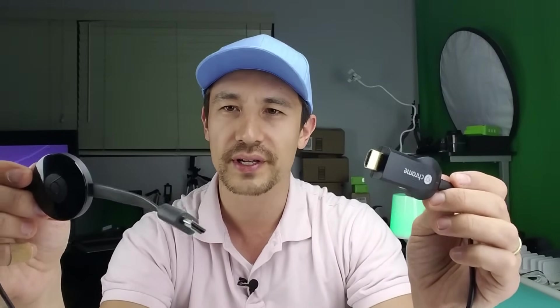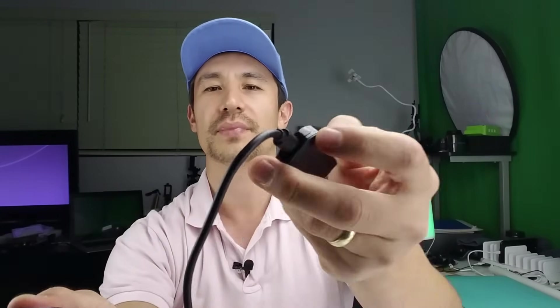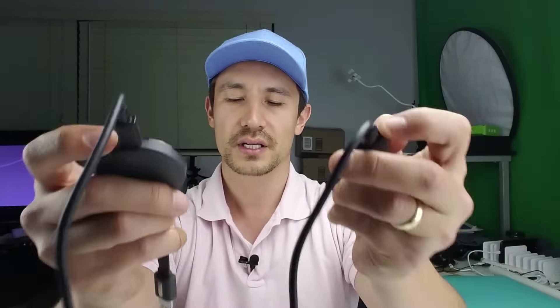Now if you look at your Google Chromecast, you'll see a reset button. In the second generation you can see this button right here, and on the first generation you can see the reset button is over here. So you've got two of these buttons.